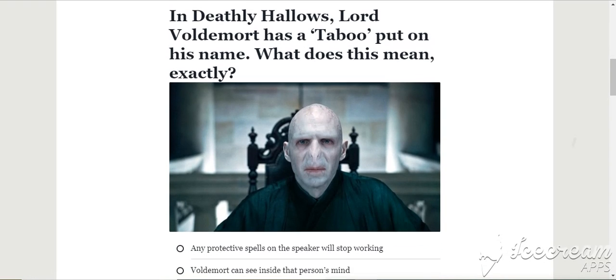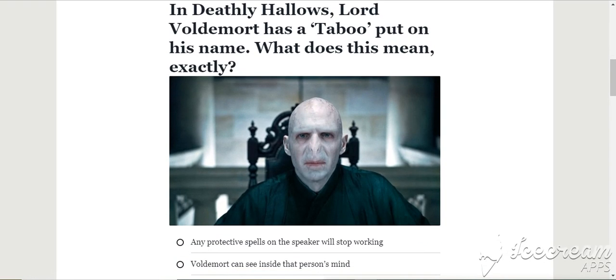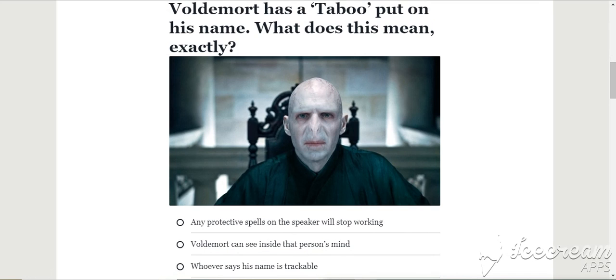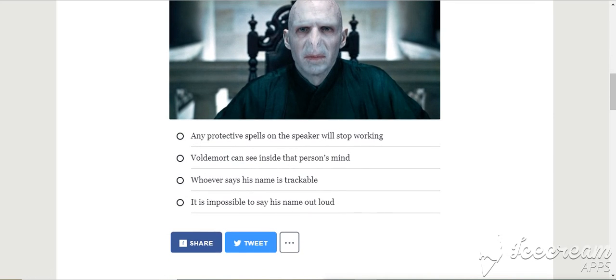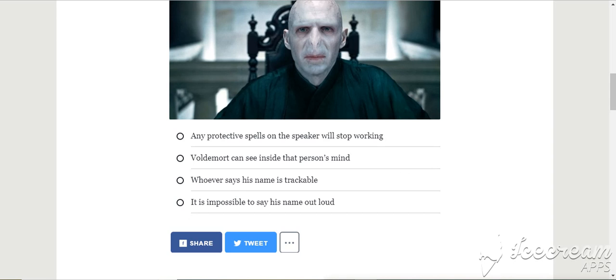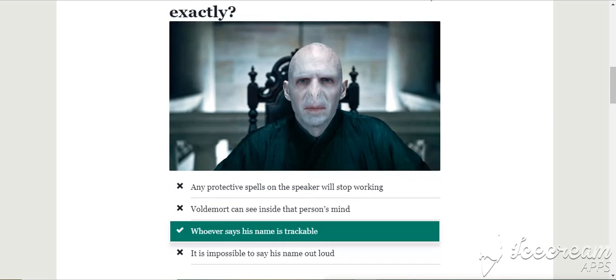In the Deathly Hallows, Voldemort has a taboo placed on his name. What does this mean exactly? Any protective spell on the speaker will stop working. Voldemort can see inside the person's mind. Whoever says his name is trackable. It is impossible to say his name aloud. That one. Yes.